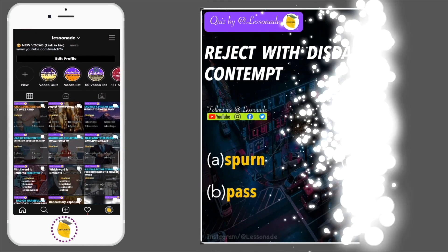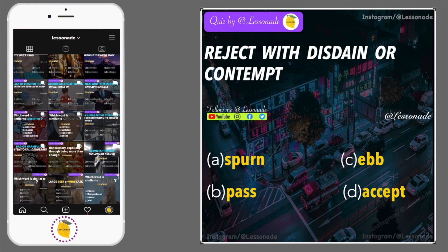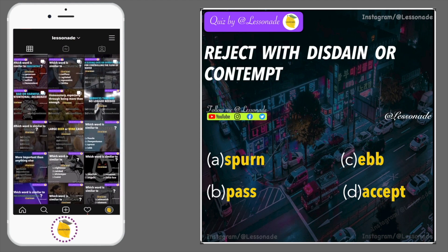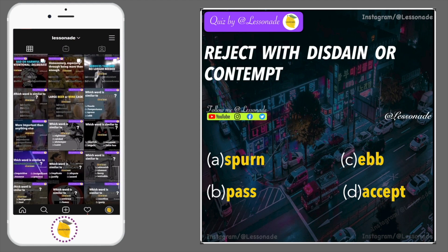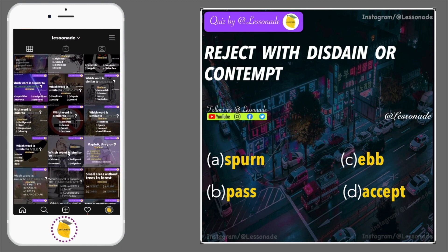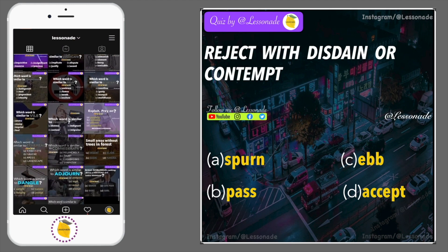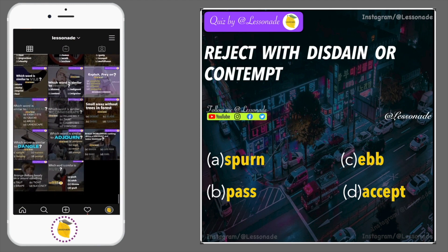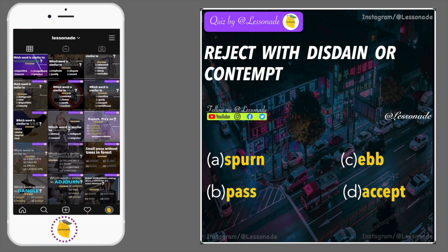Reject with disdain or contempt. Options are: A, Spurn; B, Pass; C, Eb; and D, Accept.